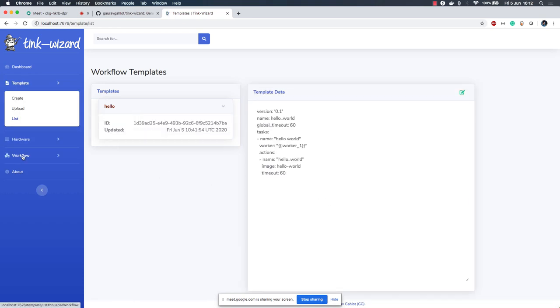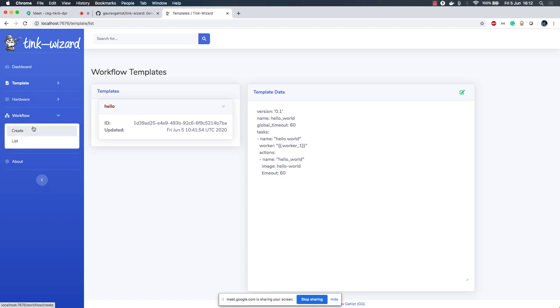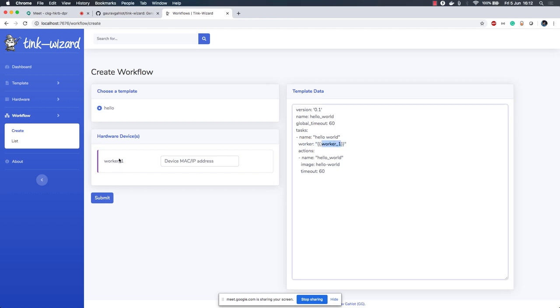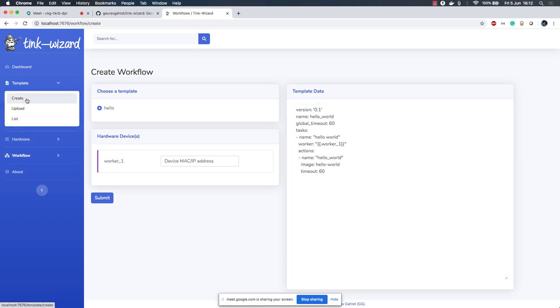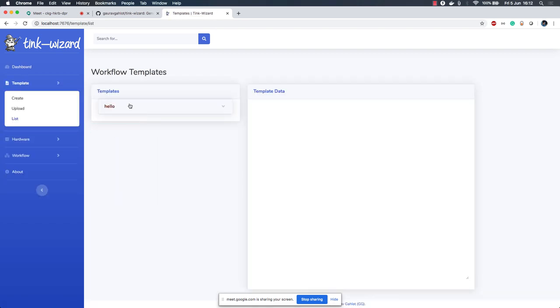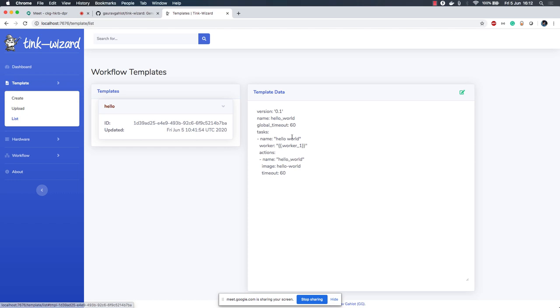Now how do you create a workflow? You go to workflows, go to create. Now if I choose this template, this you see this hardware devices section is populated. This is coming from here. If I change this, this automatically changes. Now definitely I cannot edit it while creating the workflow but I can go ahead and inside my list, I can select my template.